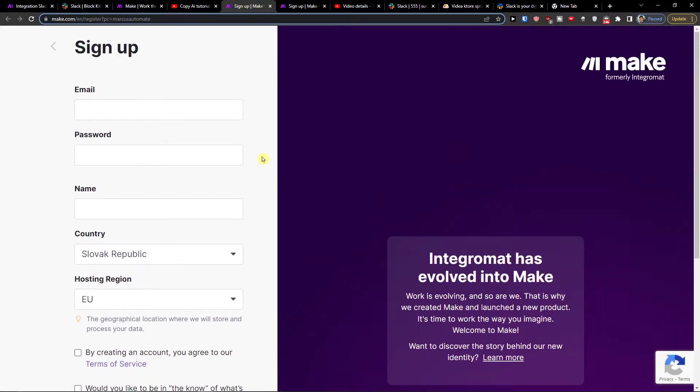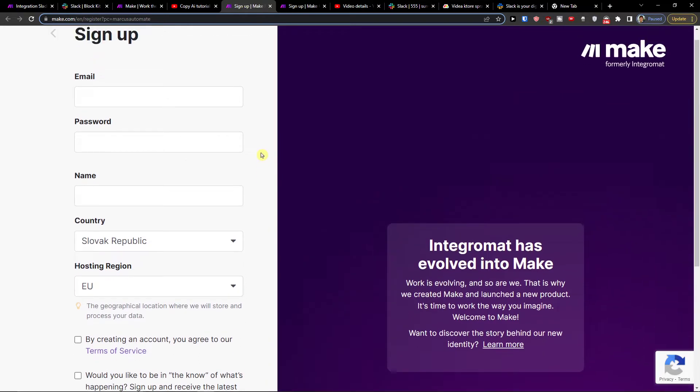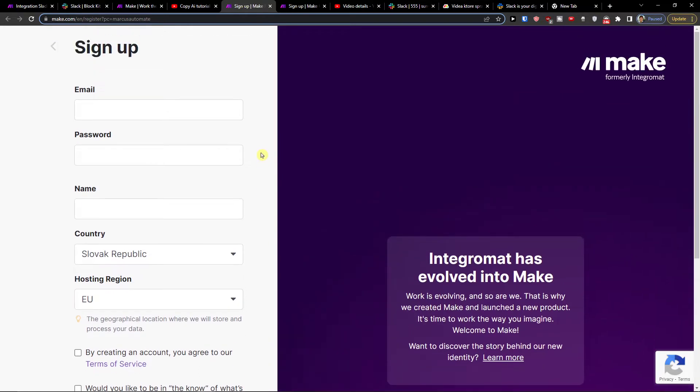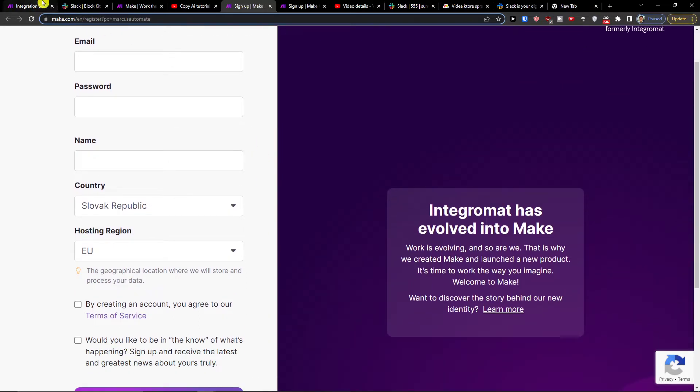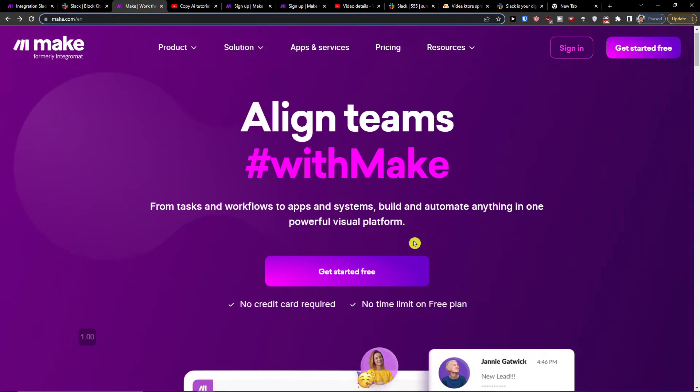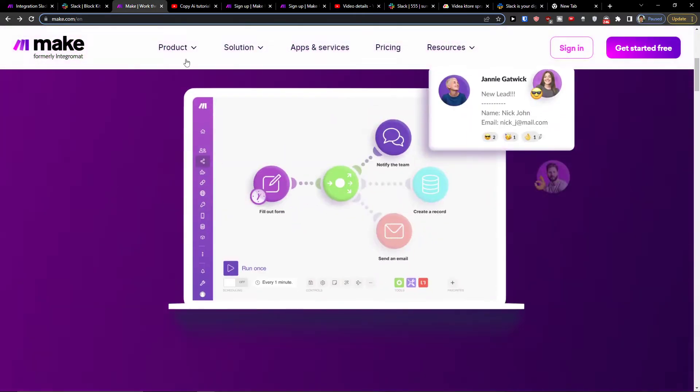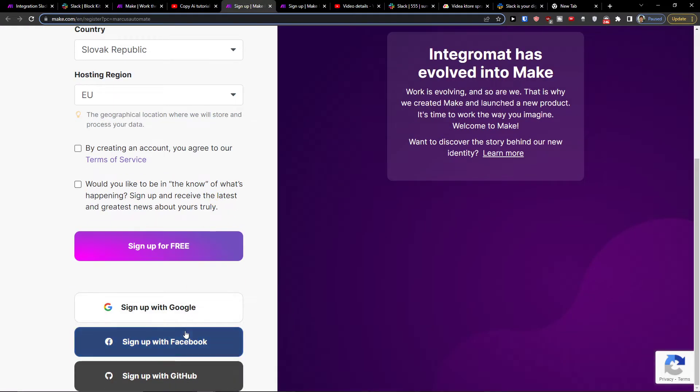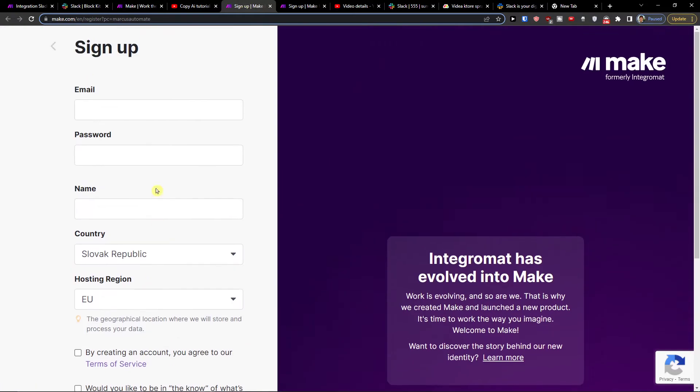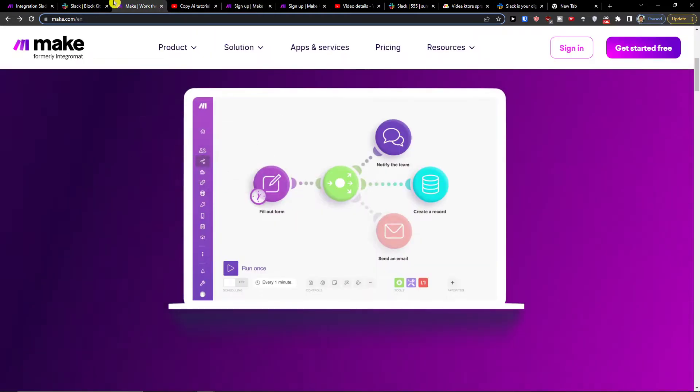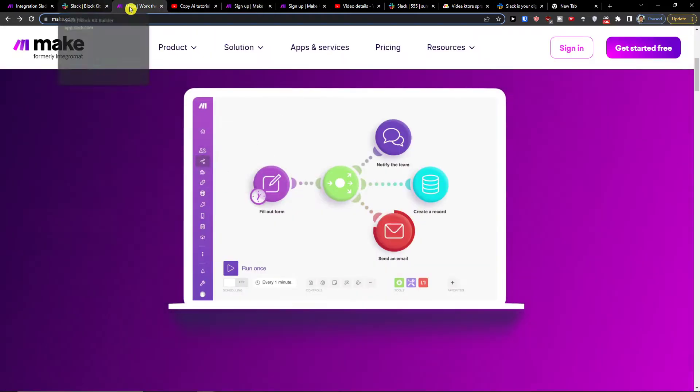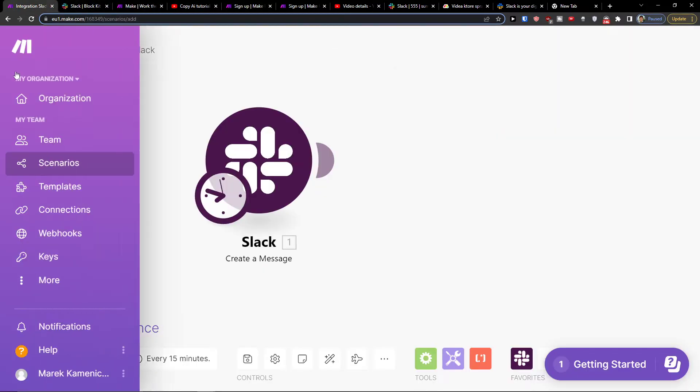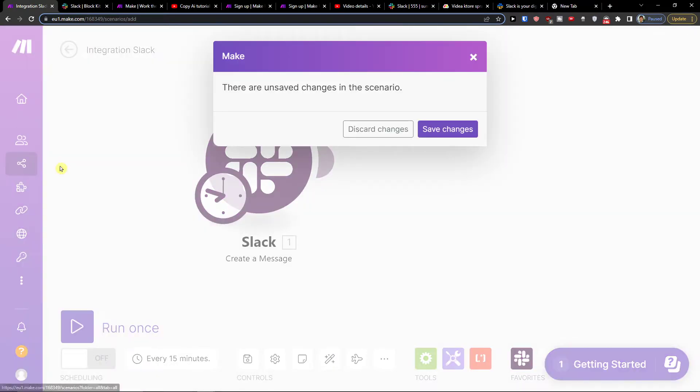Make.com is an amazing company that is going to help you integrate and connect various applications and you can sign in with Gmail, Facebook, Google. It's free and when you sign up you're going to be in integrations and under team you're going to find scenarios.